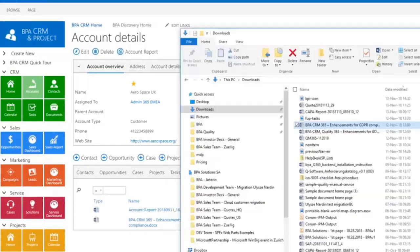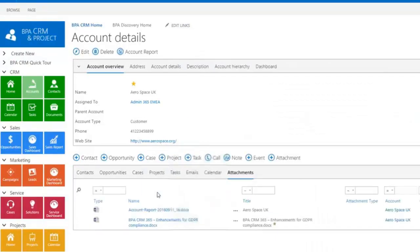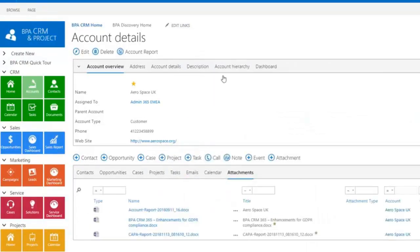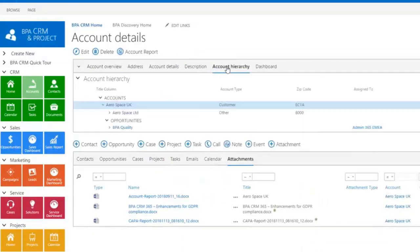You can easily drag and drop documents to be linked with these accounts. Account relations are tracked in a hierarchical tree view.